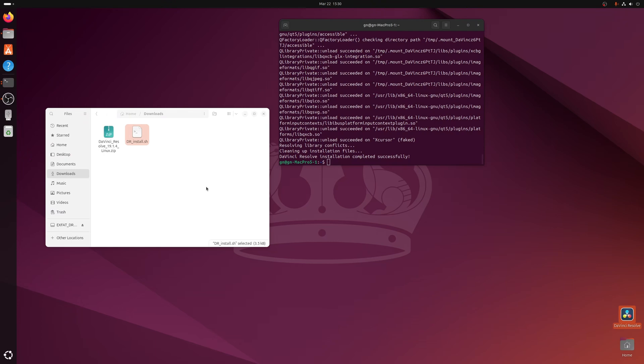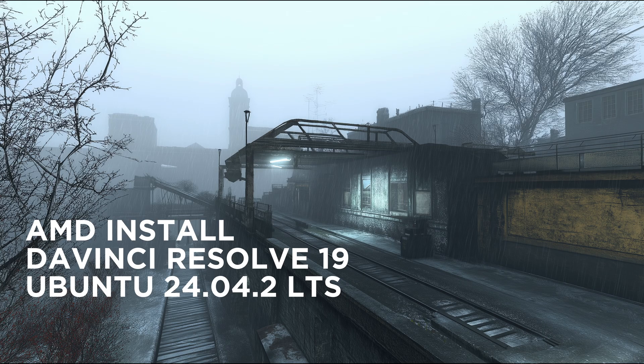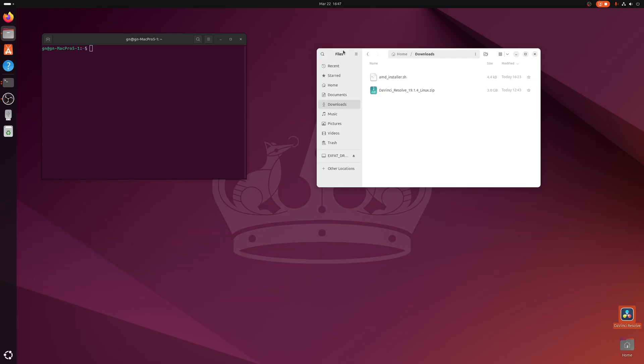Now I'm going to do the installation with an AMD card. Here we are in Ubuntu 24 again — we're going to do the easy install for DaVinci Resolve using an AMD card. I've got an old RX 580 in here. So let's make sure the script has the right permissions: chmod +x and then drag it over.